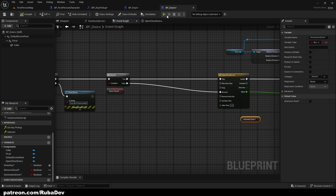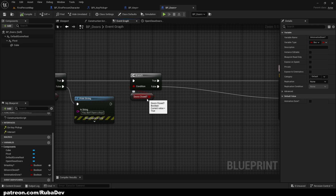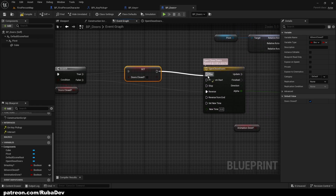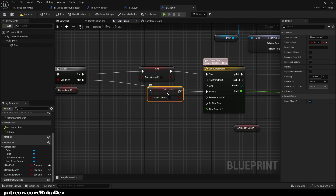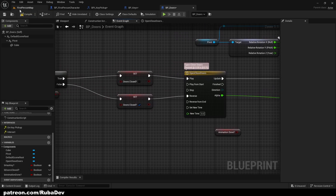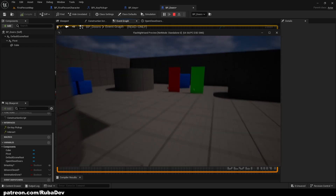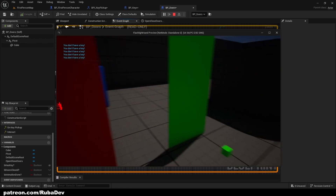Also from here we need to handle this boolean. When we check it, we need to set it. So when we open the doors, B_DoorsClosed is not going to be closed. And when we close them, we set it back. For those who don't have a key, we also handle that case for the doors.